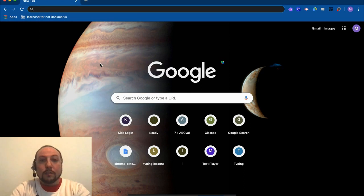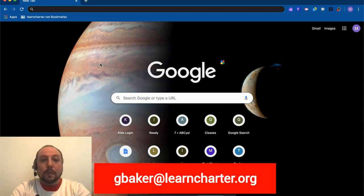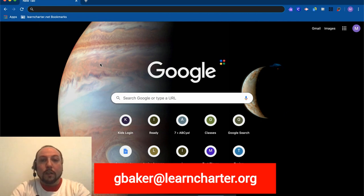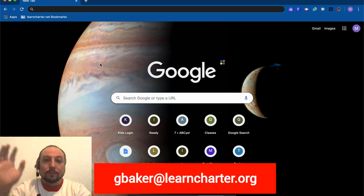That's all I have for now. If you have any questions, you can email your teacher or you can email me: gbaker@learncharter.org. I look forward to talking to you again soon. Goodbye!